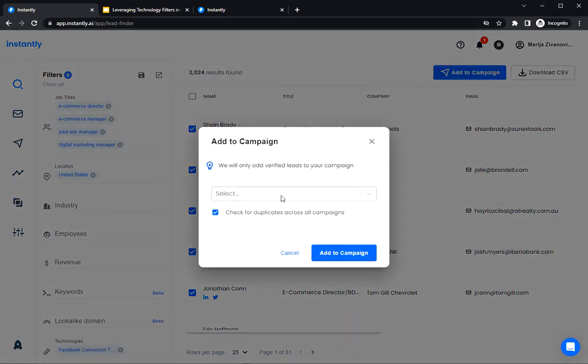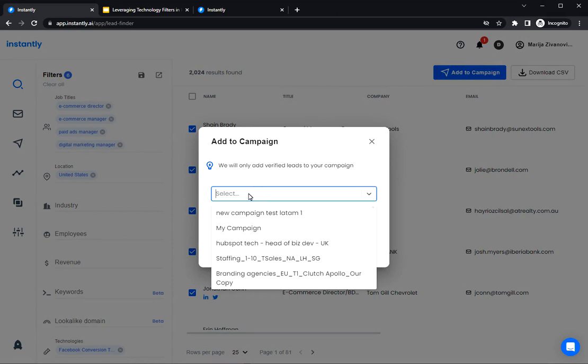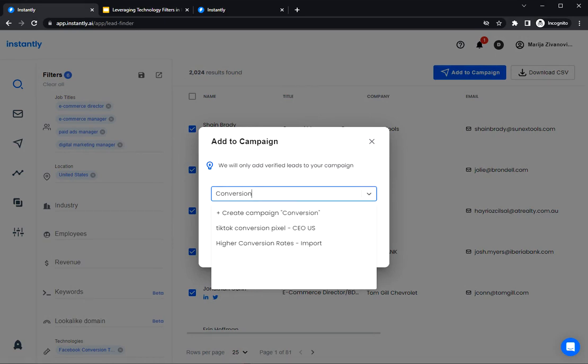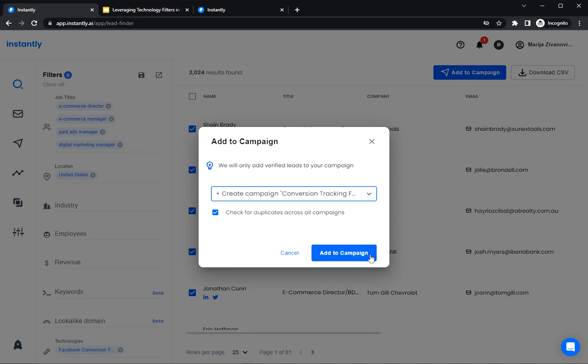Simply input the name of the campaign here and click create. So what's cool about this is that LeadFinder is checking the duplicates in your campaign. So you won't have any same emails added twice. And you don't need to use any third party tools to verify the leads because they get verified at the same time. So simply click on Add to campaign.